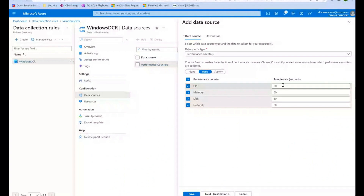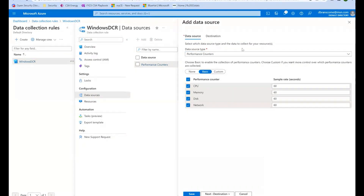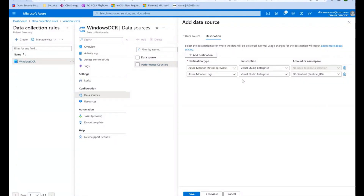I can define what rates I want to collect from. I can also do things like Windows Event Logs. I can also say where I want the logs to be sent — in this case, to this namespace for DB Sentinel, and it's Azure Monitor logs.